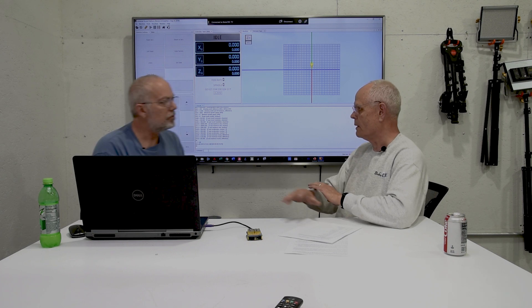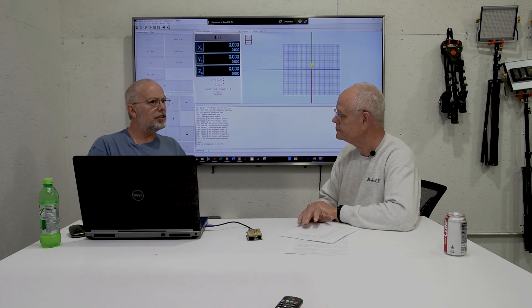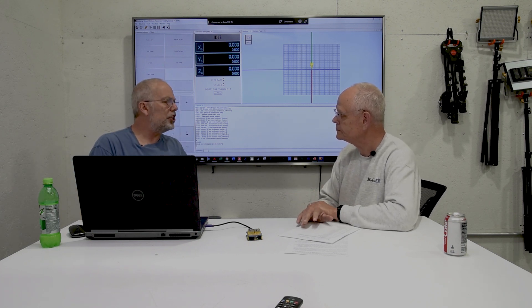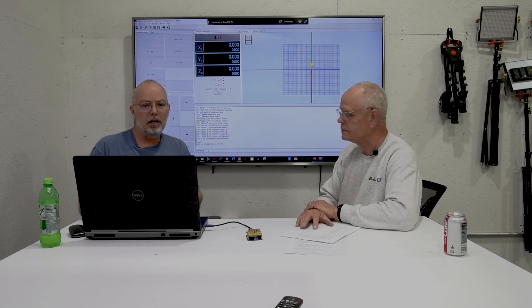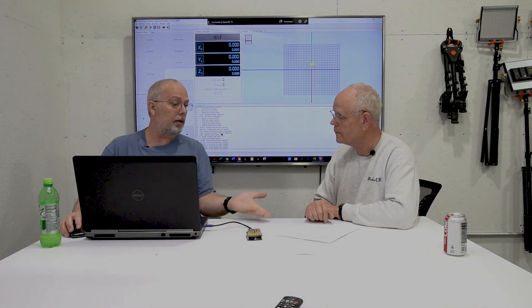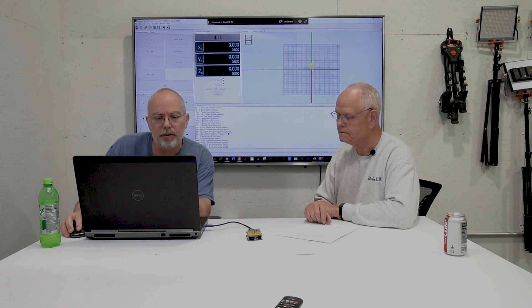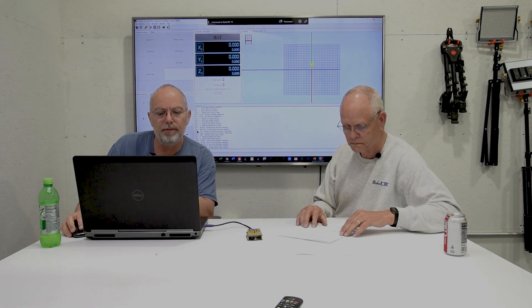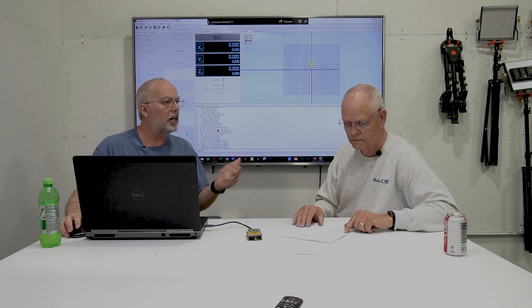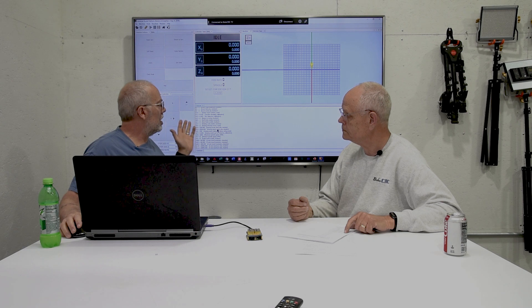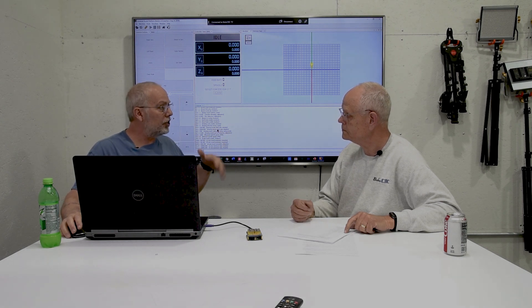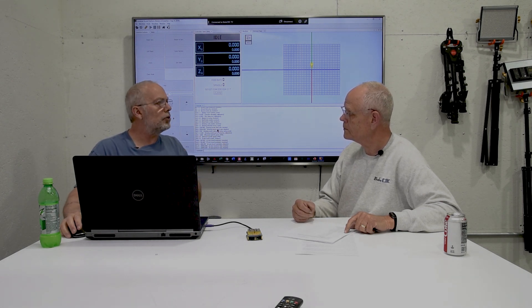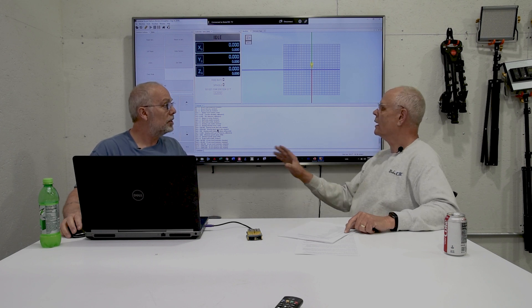Now, why would I want to change my firmware? For instance, you want your machine to home faster or slower. If you look in there in your manual, you could find that. Let me see if I can find it really quick. It's dollar sign 24 and dollar sign 25, right? We just talked about if you want your soft limits off so you can do some troubleshooting, dollar sign 20 equals zero turns them off.